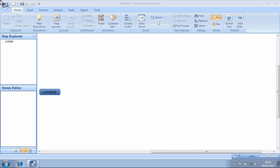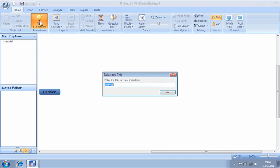To start a new brainstorming session, we will click the New Brainstorm icon under the Home ribbon. We must enter a name for the session and click OK.